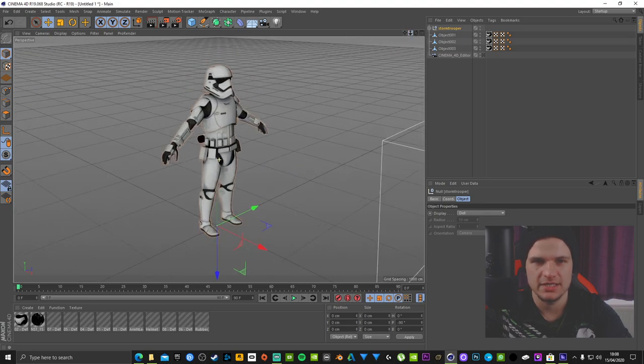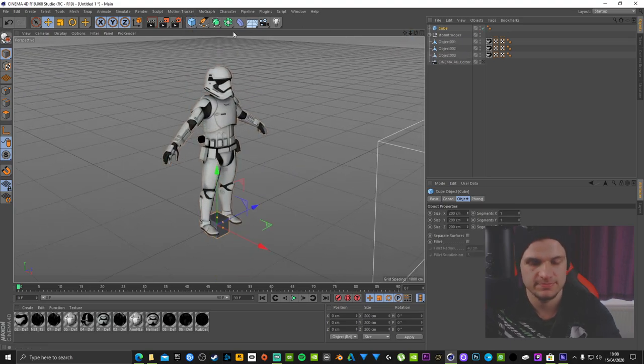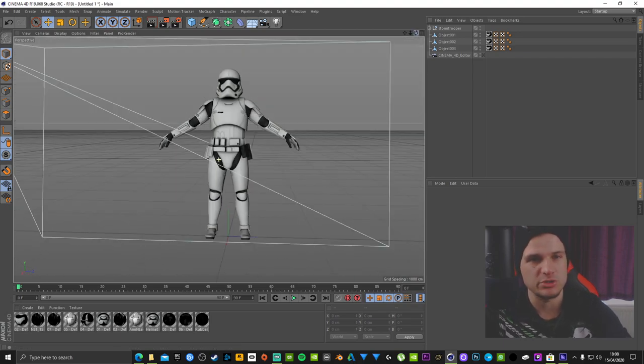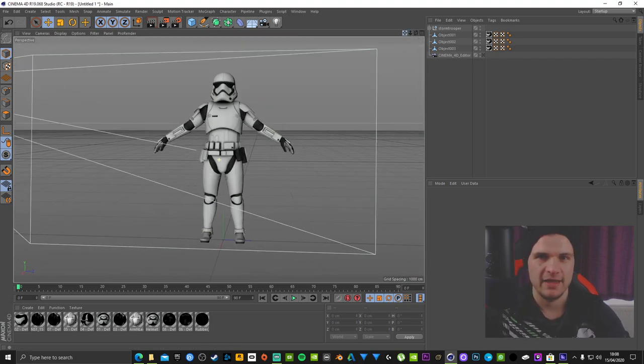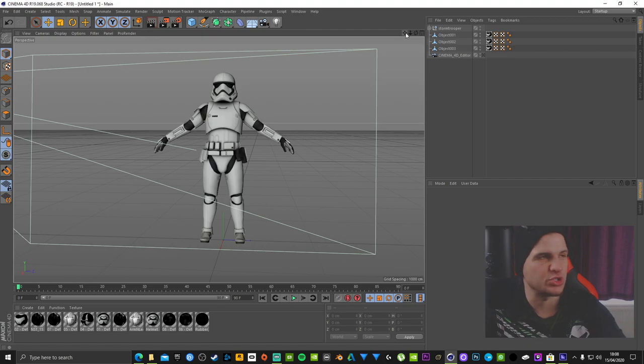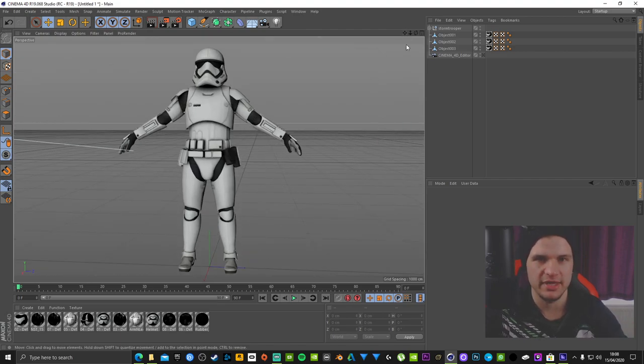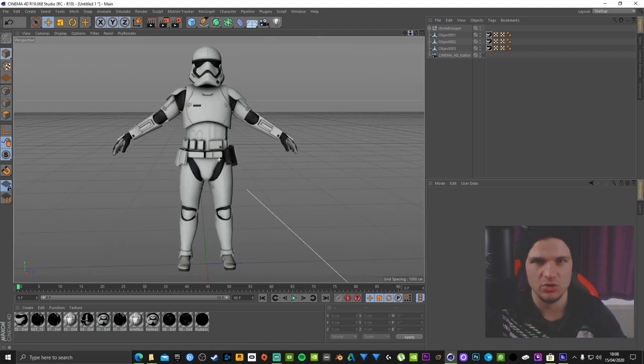It is inside Cinema 4D, textured, but it is unrigged. Alright, so if you guys know how to rig this model inside Cinema 4D, then it's all good.